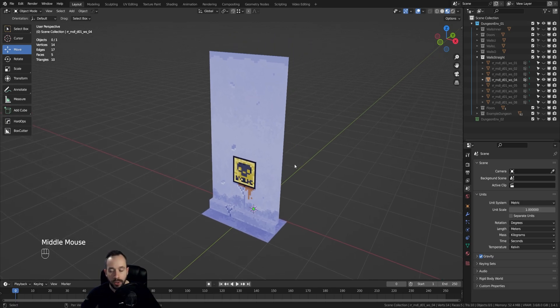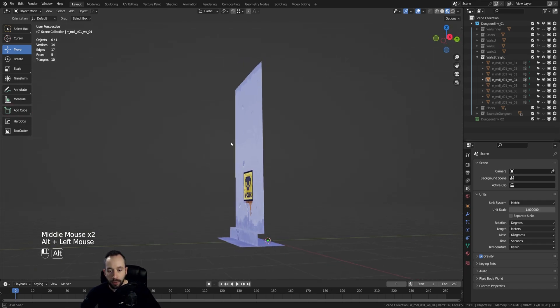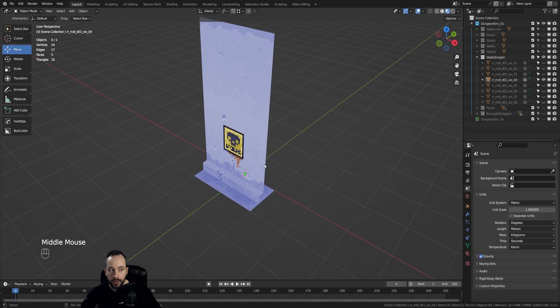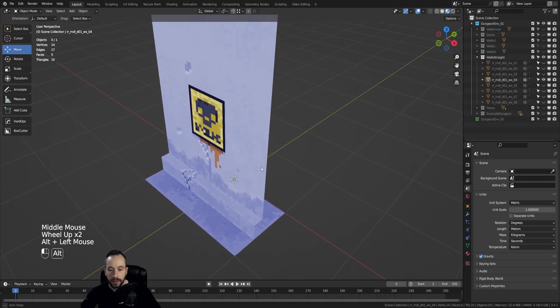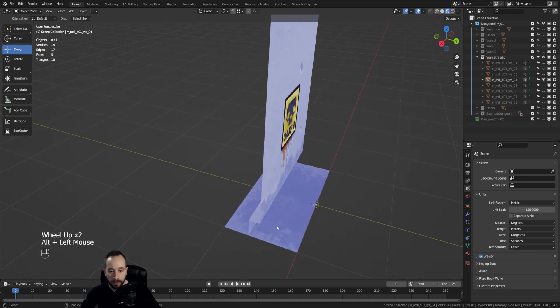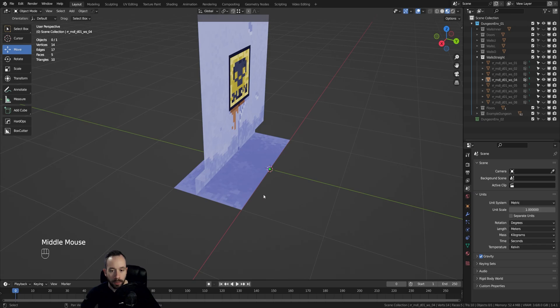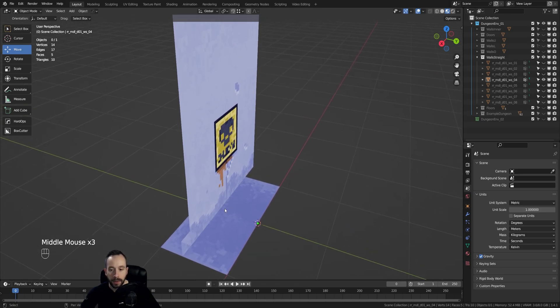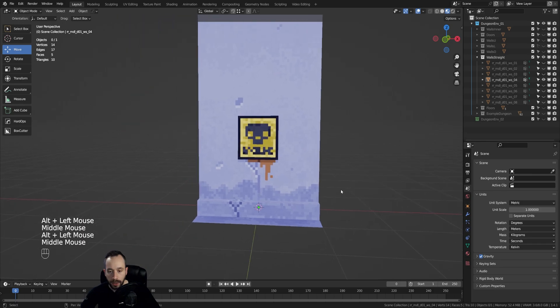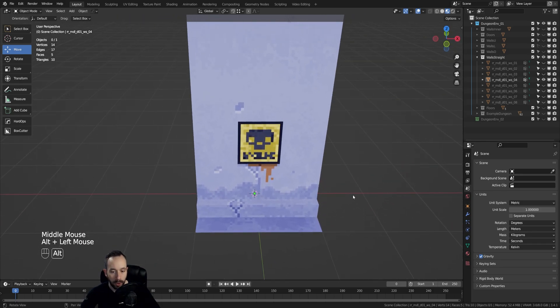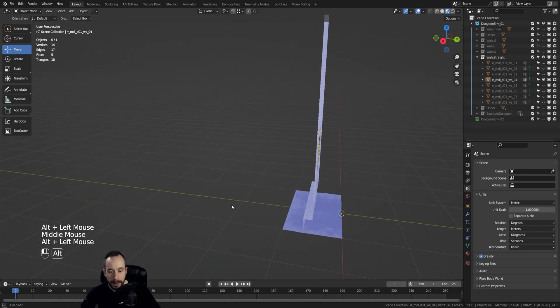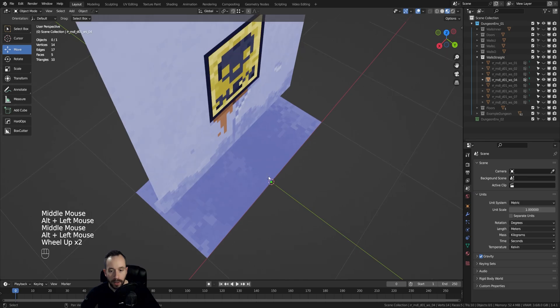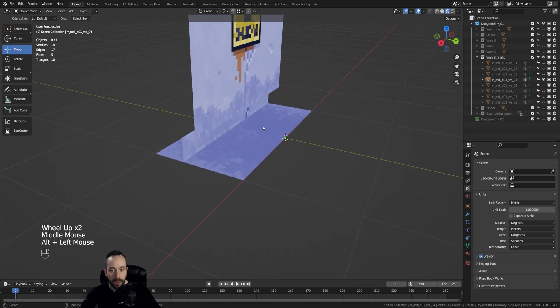While I've reviewed this model in Blender, I've noticed that this part of the model, the bottom part here, is actually geometry that will never be seen by the player. This is the back side of the model and that's the front side. The player will only ever see this part of the wall and will never see the back portion of this floor.